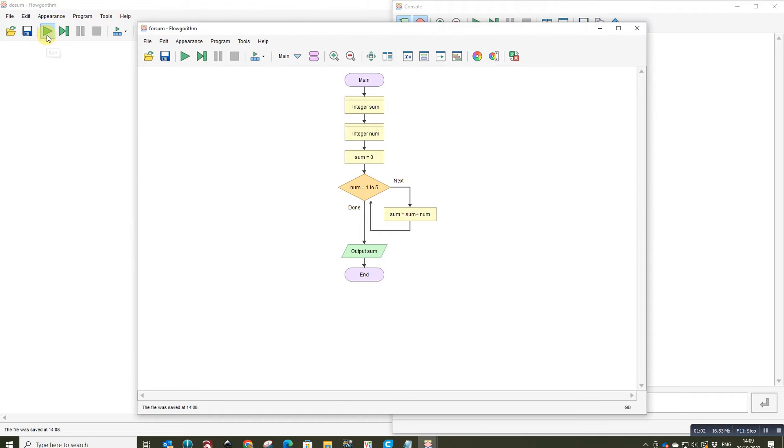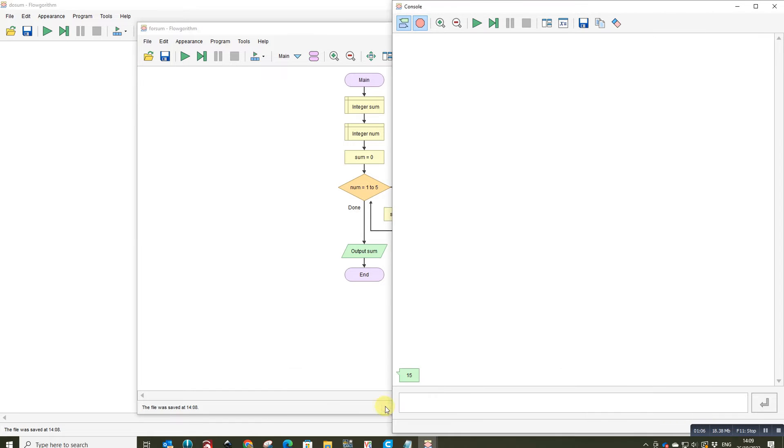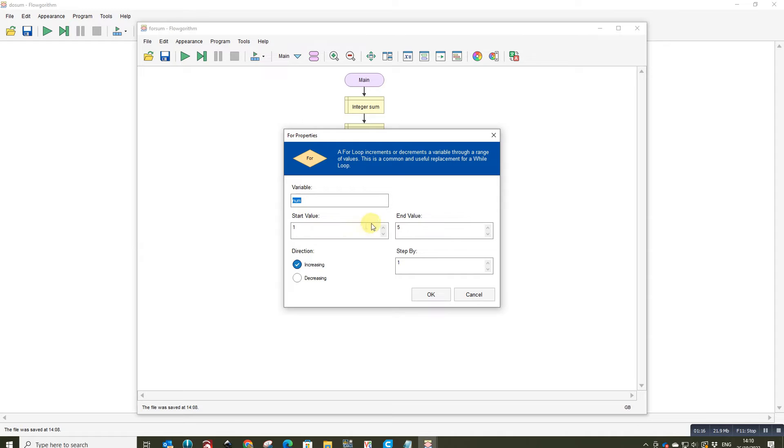So if we run that we should have on our console we have 15 as our answer. So that's working fine. So that's the method using a for loop. Note there's no need to increment the counter because it's all part of this for loop that's in here.